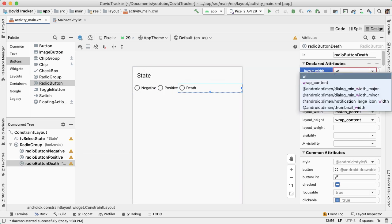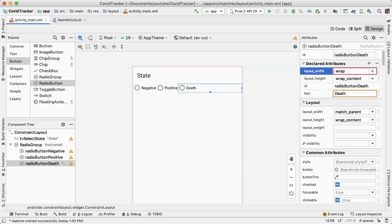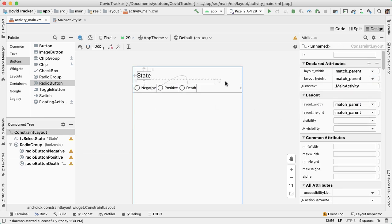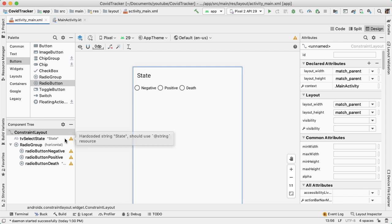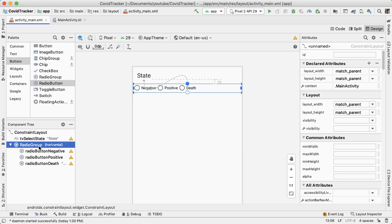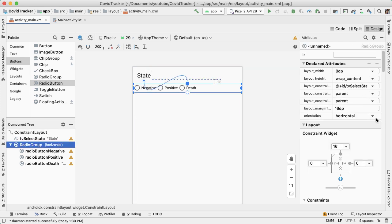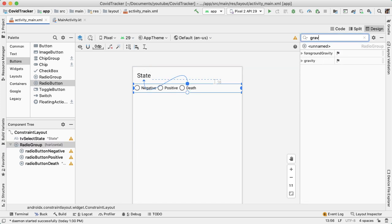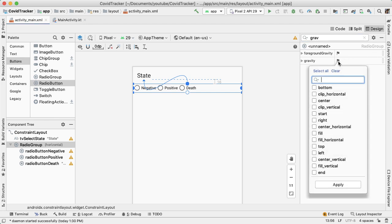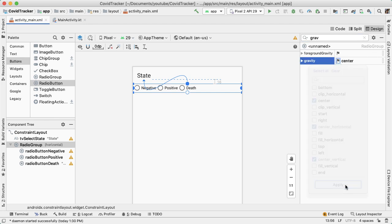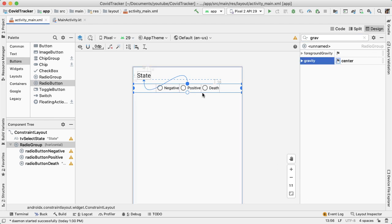And it looks like the width here should also be wrap content. And then also, we want to center the contents of the radio group inside of it. So I'm going to select the radio group one more time and set the gravity attribute. Have the gravity be center, and then apply. So now you can see that it is in the center, both horizontally and vertically.